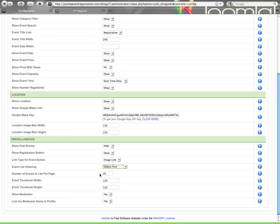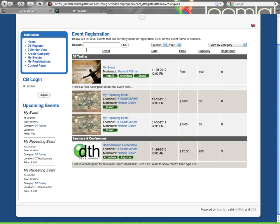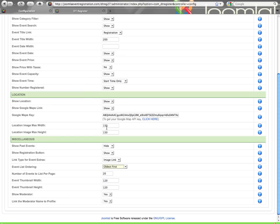A number of events to list per page. Pretty self-explanatory, how many you want to see before the pagination comes on. Event thumbnail width and height. That is the new thumbnail feature where you can upload an image for each event. So you can set a maximum dimension for that image.